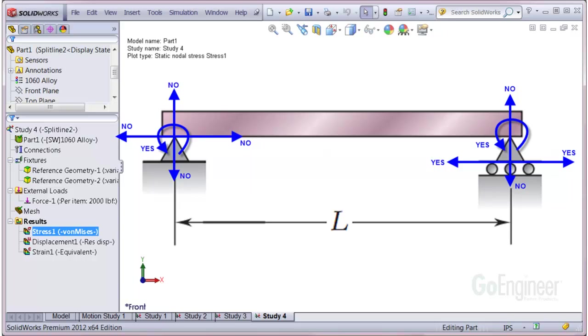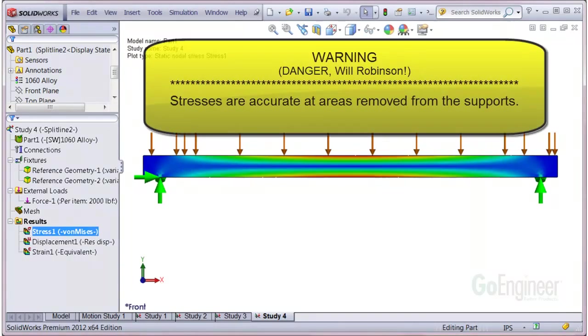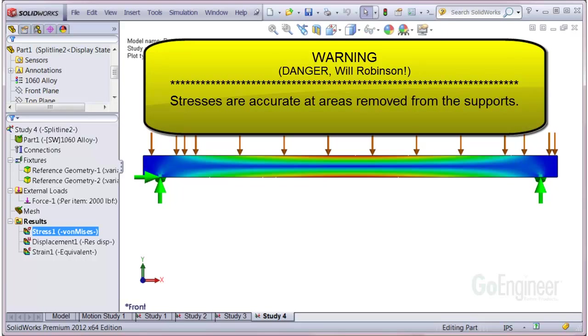Let's look at one way to do this. But first, here's an important note. The method we're about to show highlights one simplified way to mimic a pinned condition to emulate a simply supported beam. The method produces accurate displacement, shear, and moment results for the structure.